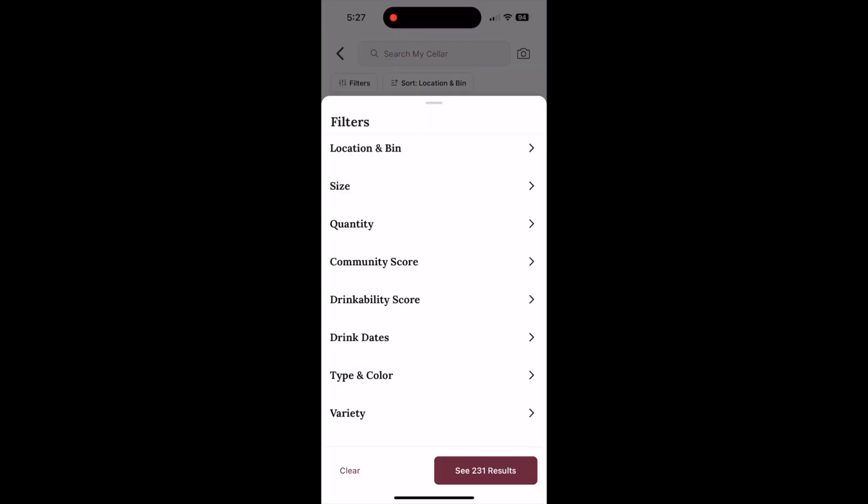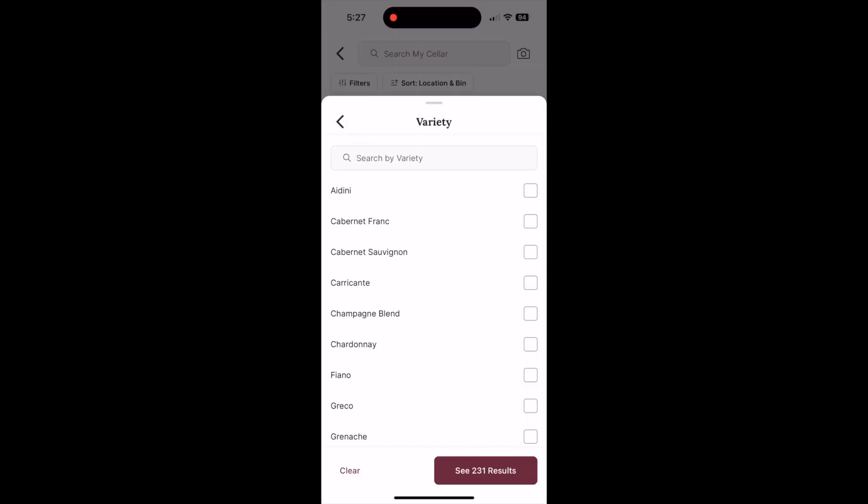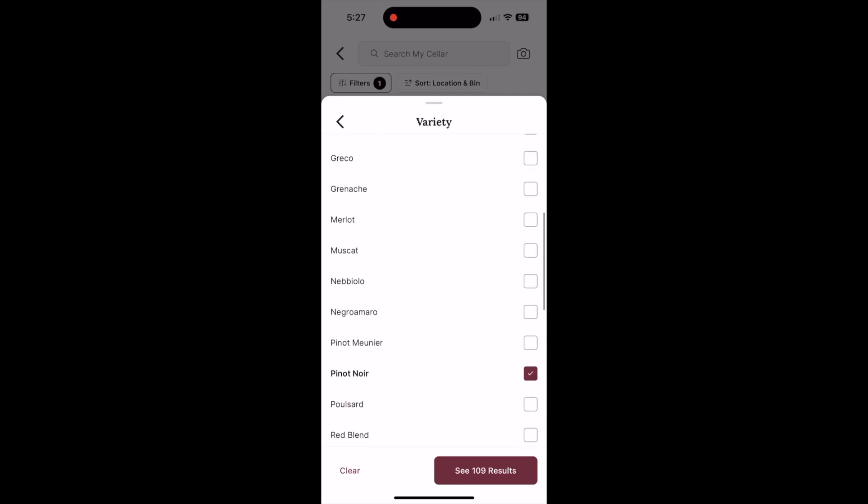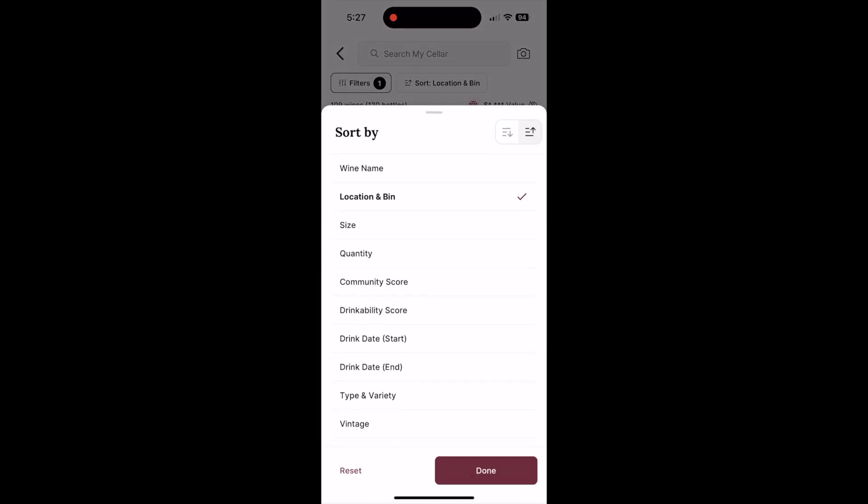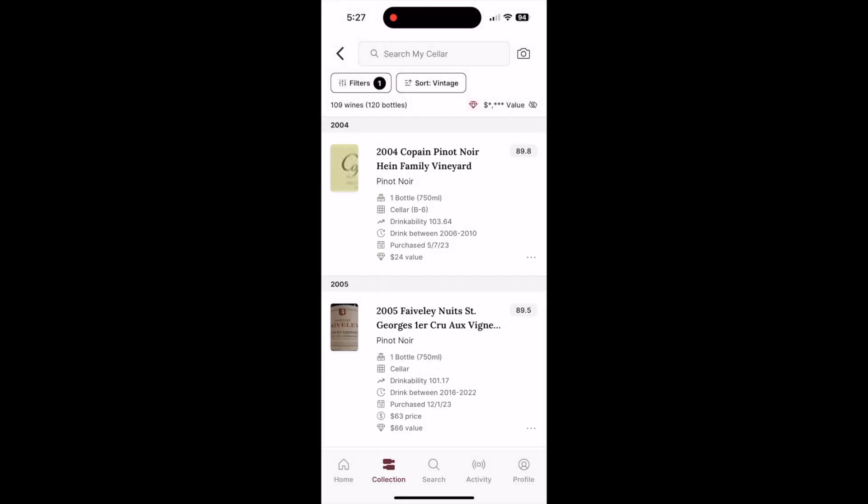To decide which of your Pinots you want to drink tonight, you can filter your cellar first by variety, select Pinot, then sort by vintage to browse Pinots with good aging potential.